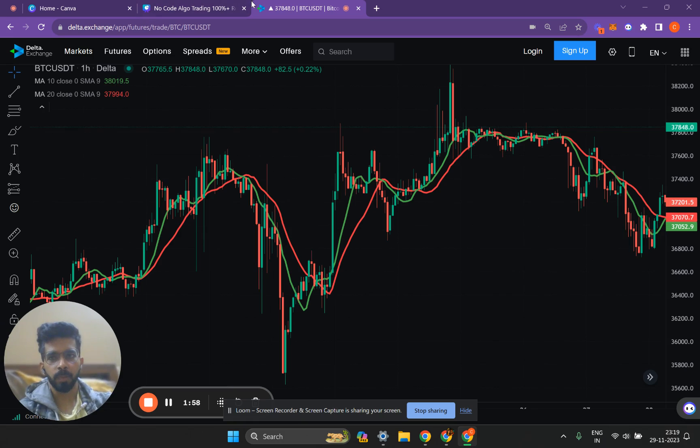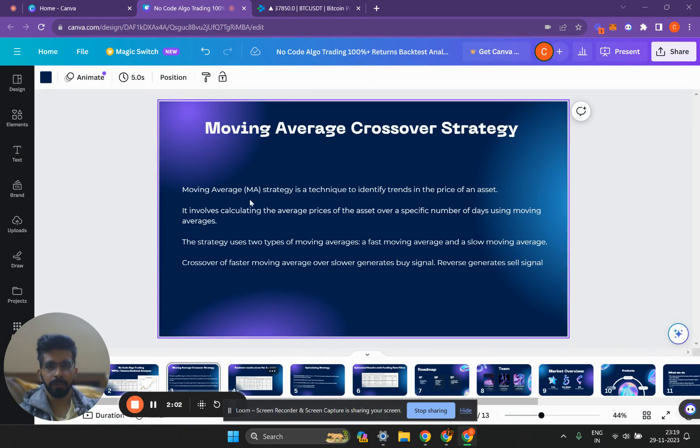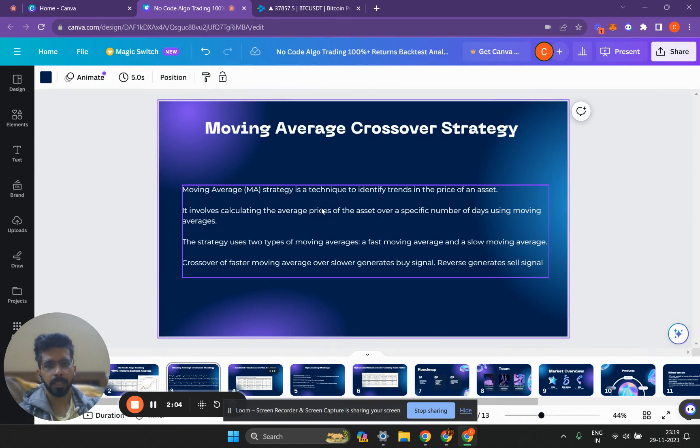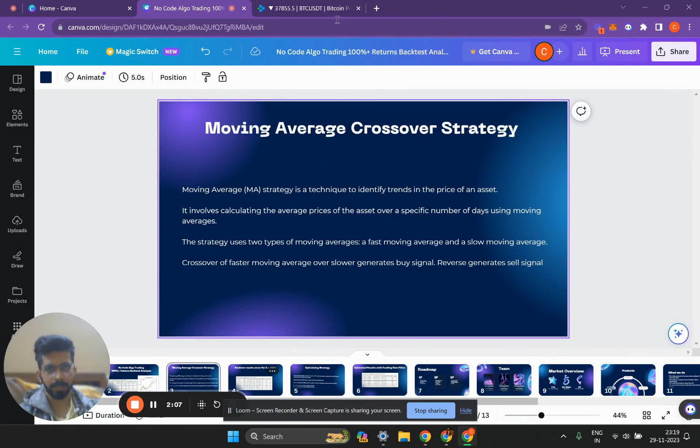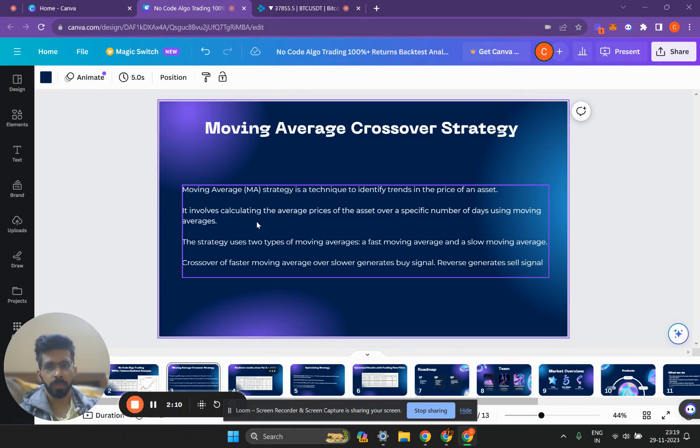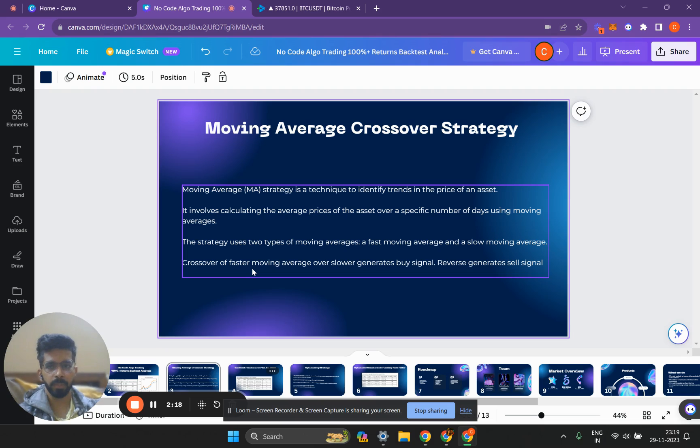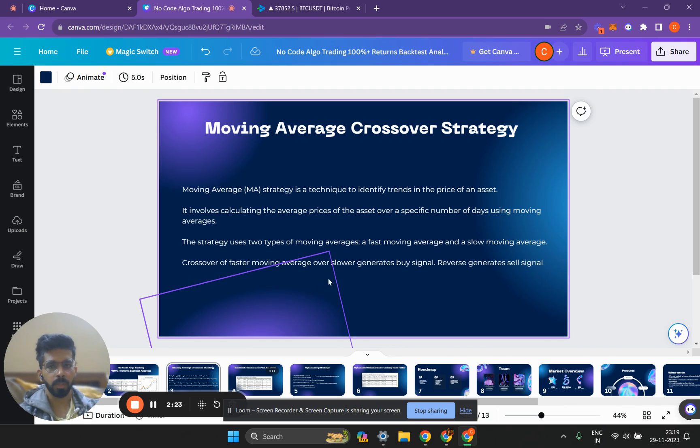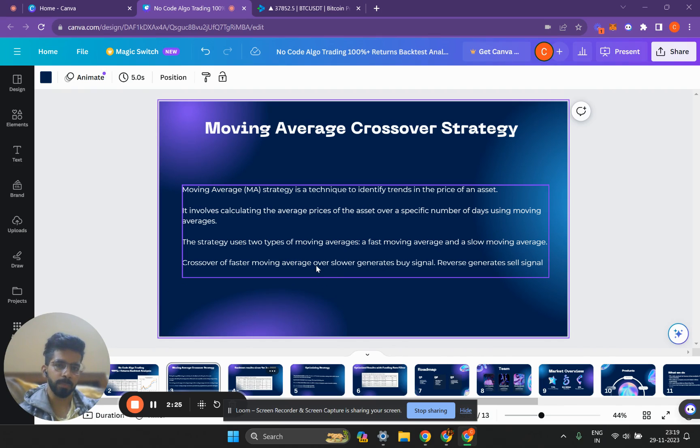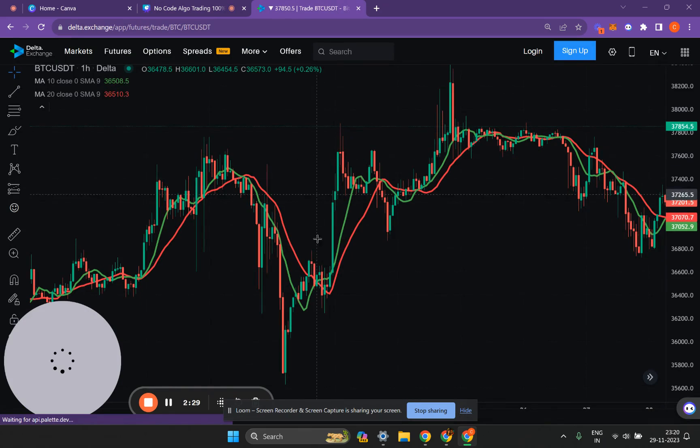Now what is the moving average crossover strategy? The moving average crossover strategy helps us identify trends in the price of an asset, in this case Bitcoin. What we'll be doing is taking crossover when the faster moving average, or the moving average with the smaller length which is 10, crosses above the slower moving average. That's our buy signal and the reverse is our sell signal.